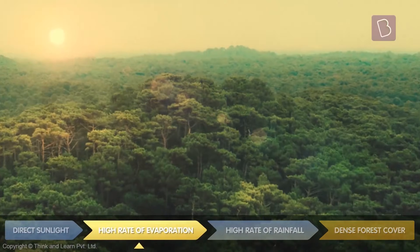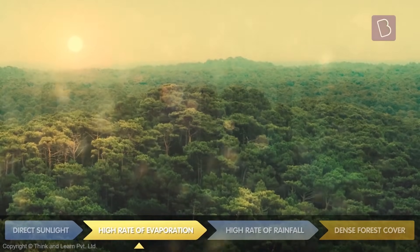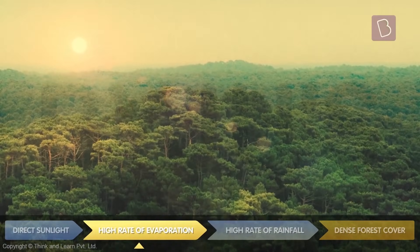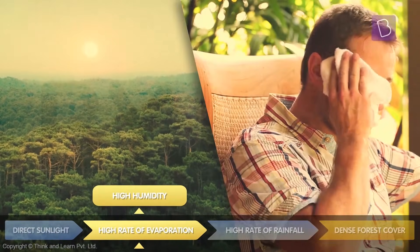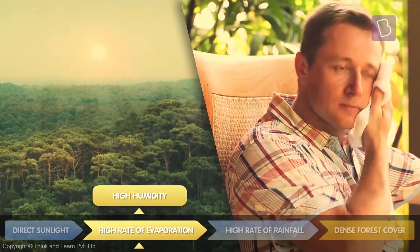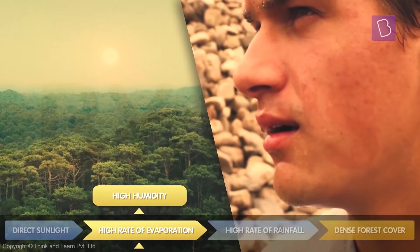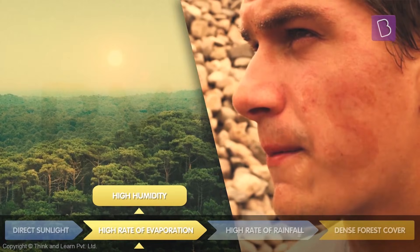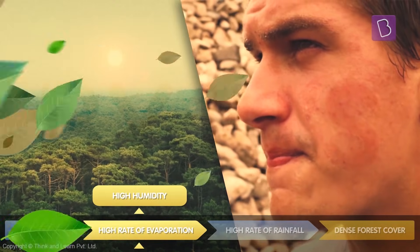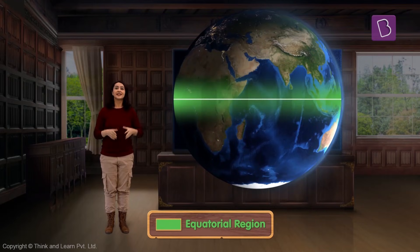Such continuous evaporation also leads to high humidity in the air. As we are aware, high levels of humidity can make you feel downright uncomfortable, muggy, and sticky.